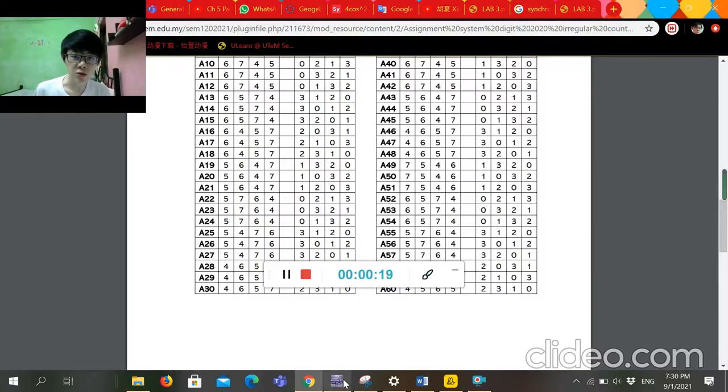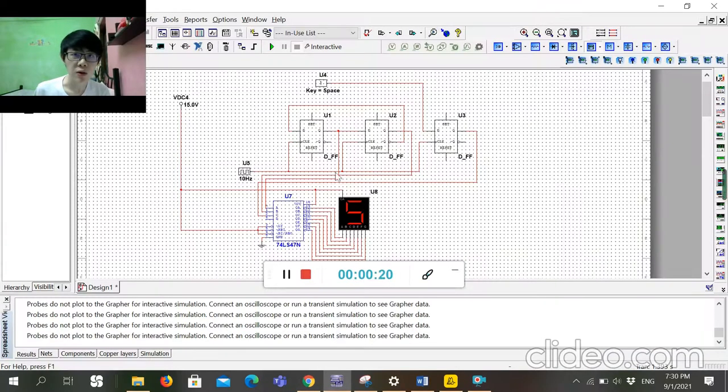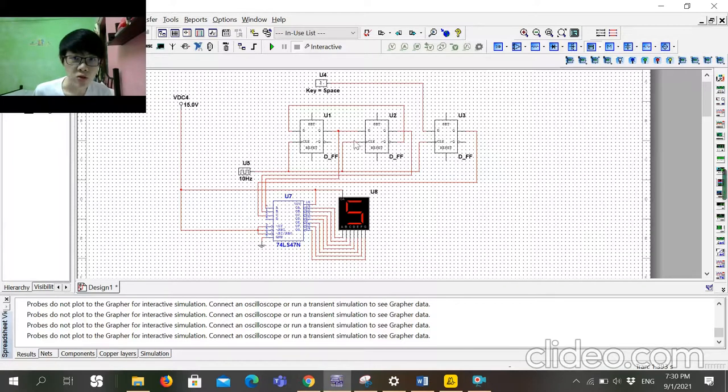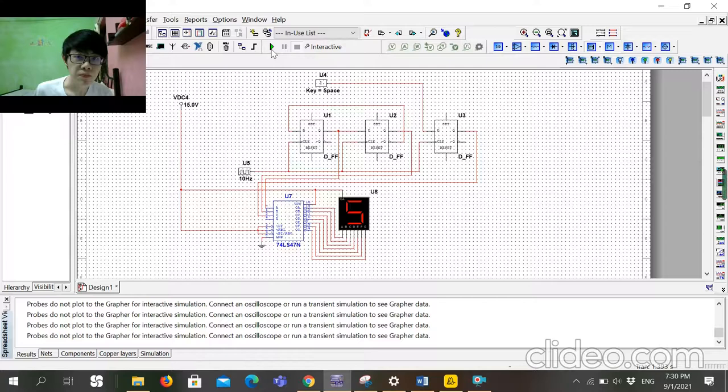Now, I have finished building the circuit, so we start.